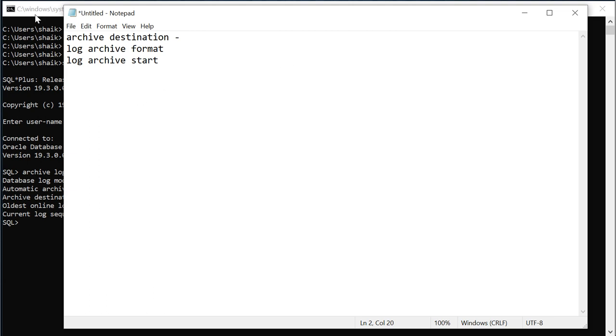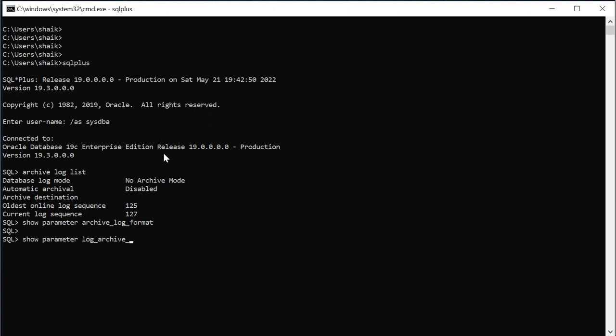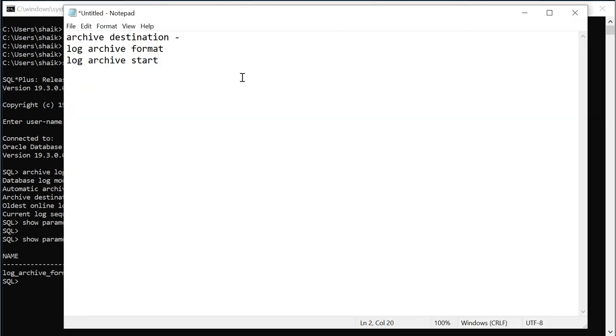It's already present in my database. I'll show you, show parameter archiving log format. Oh it's log archive format. So this is the value we need to use. This is by default given by database.